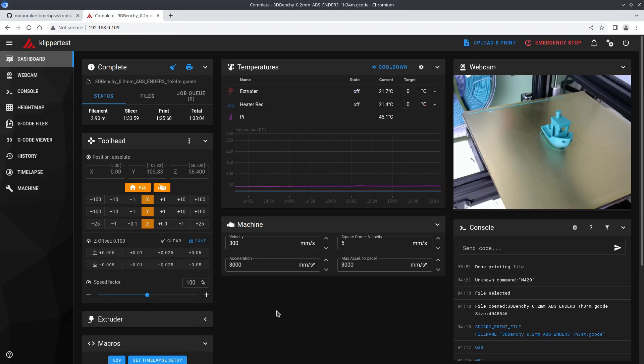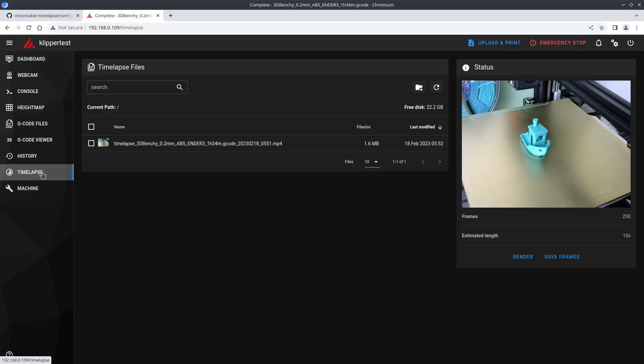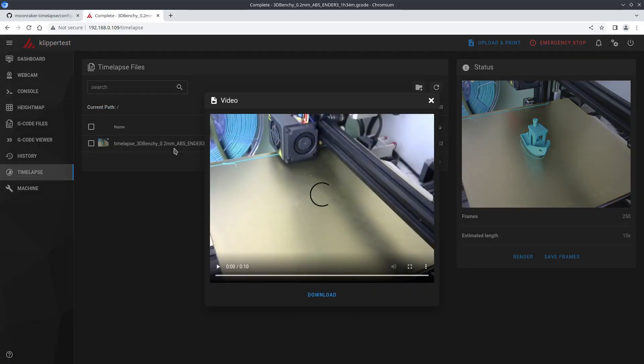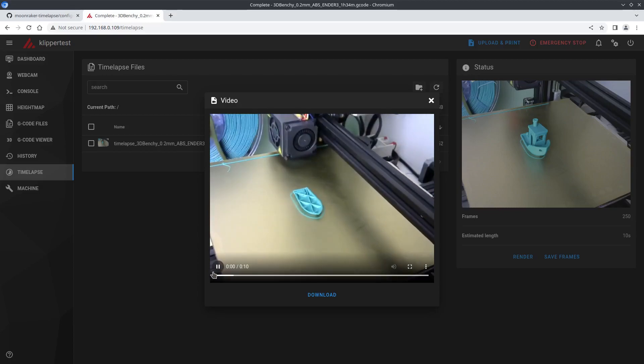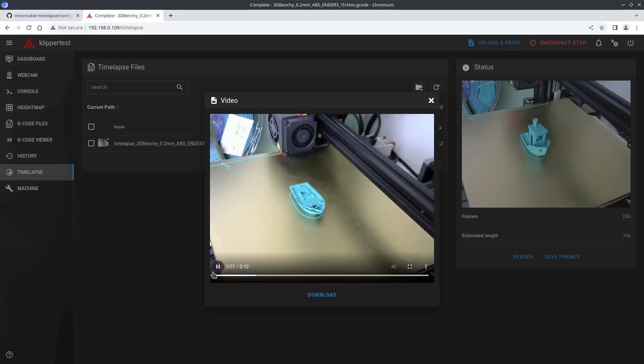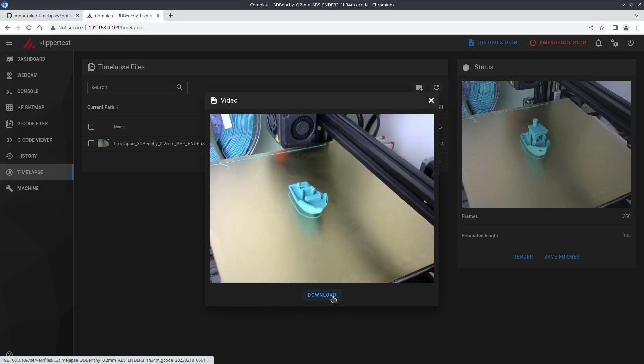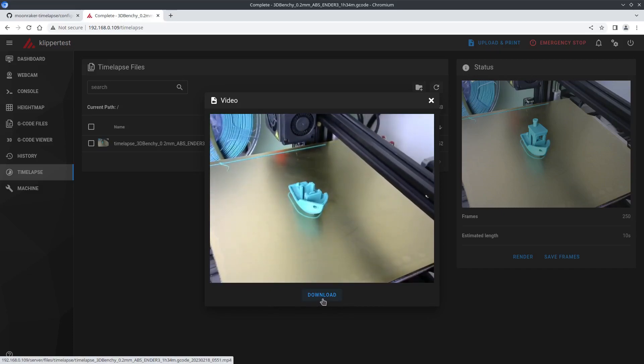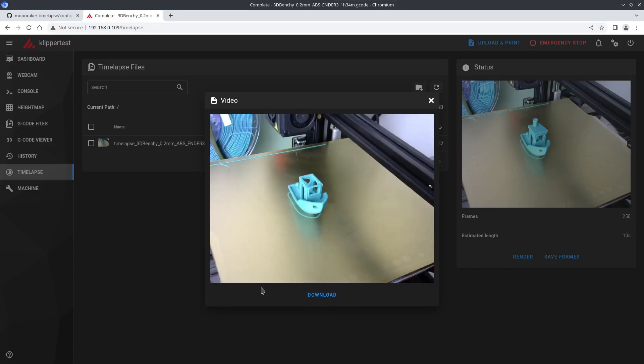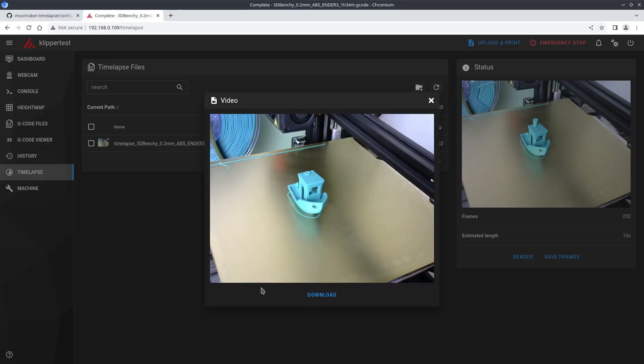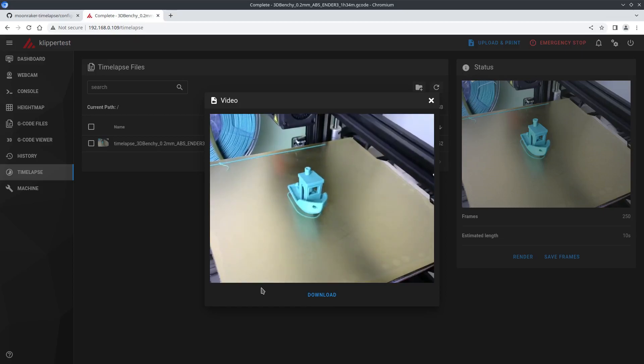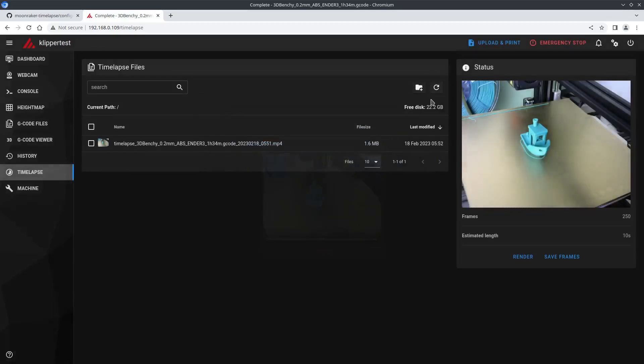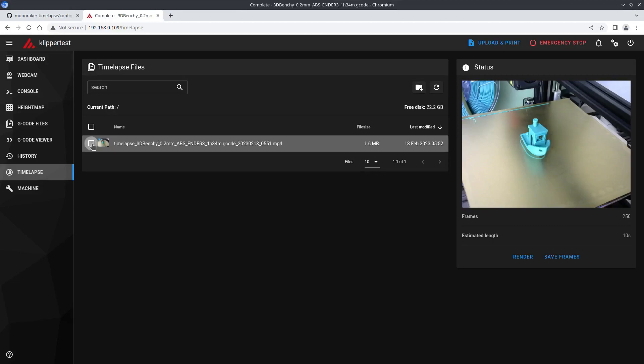When complete we can click on the timelapse tab and we'll see our new video. We can double click to watch it. And we can hit the download button. If you want to delete it you just tick the box and hit the trash can icon.